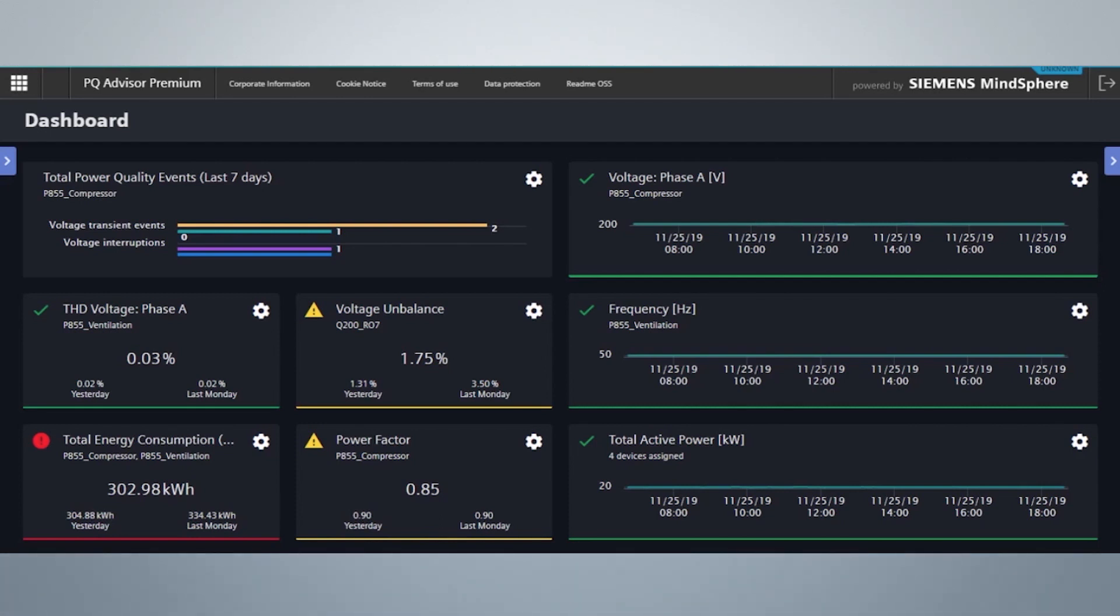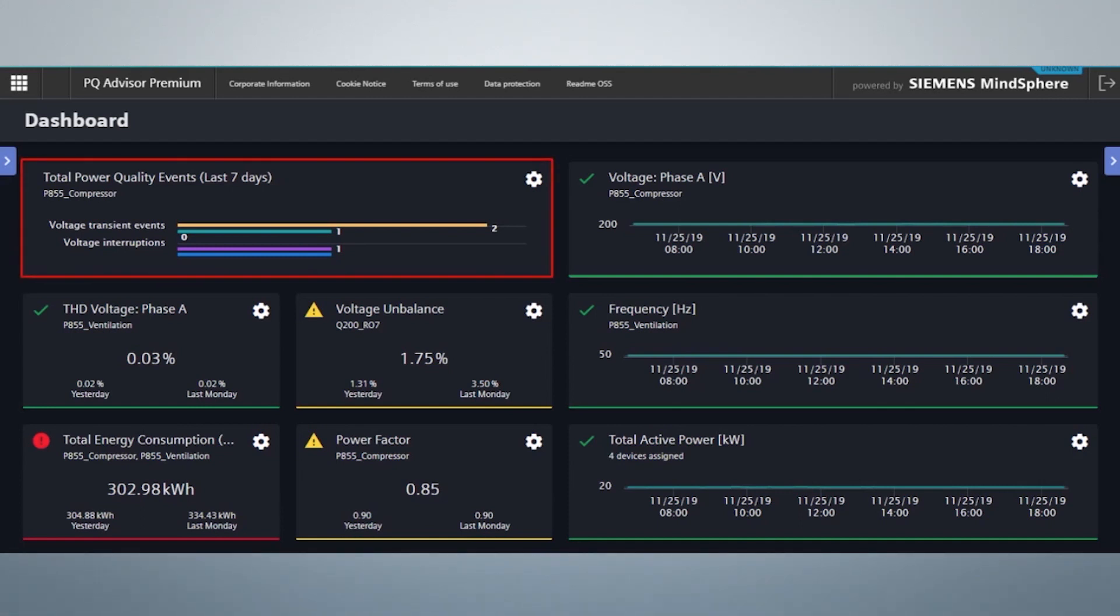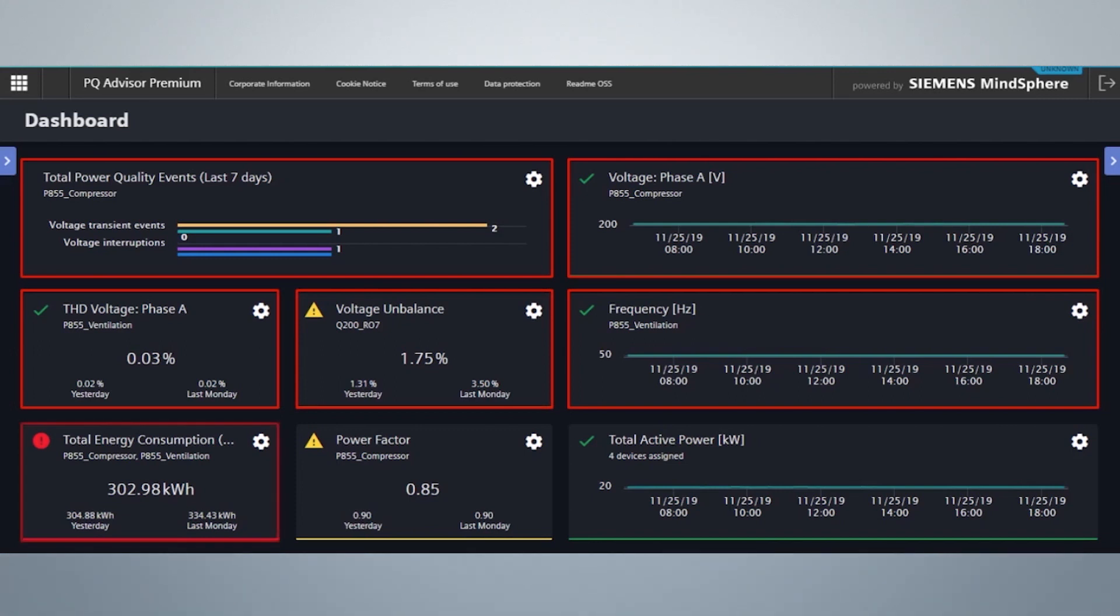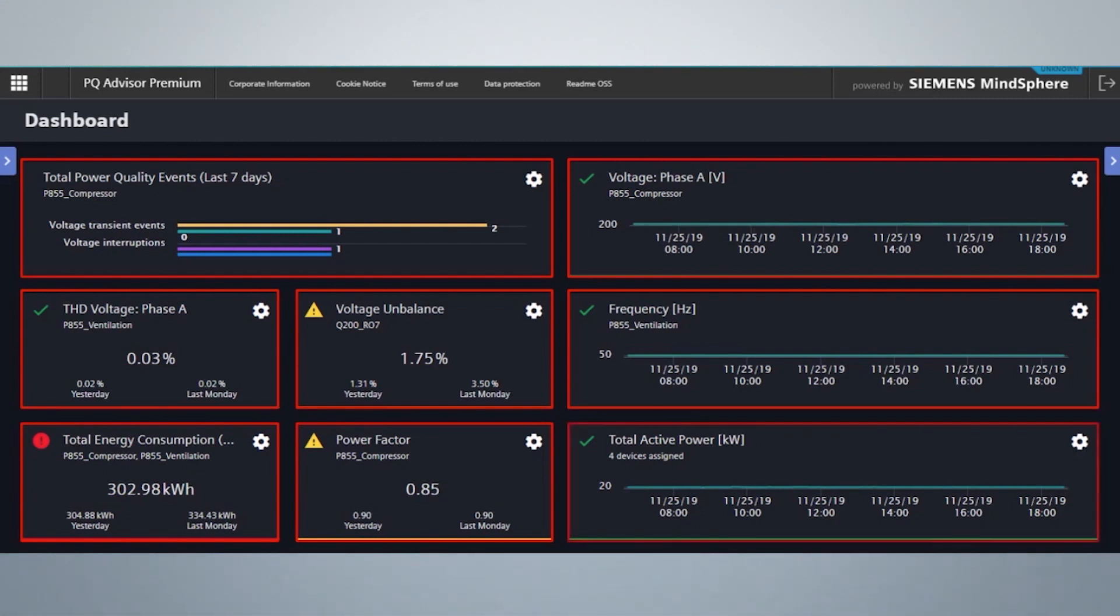This is the cockpit view of PQ Advisor Premium. The cockpit view gives you needed quality information at a glance, starting from Power Quality Events, Voltage, Frequency, Total Harmonic Distortion Voltage, Voltage Unbalance, Total Energy Consumption, Power Factor, and Total Active Power.